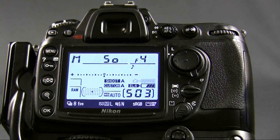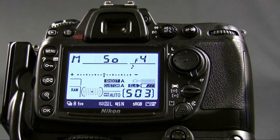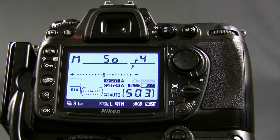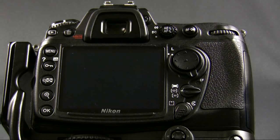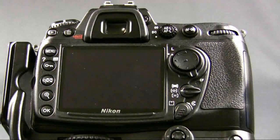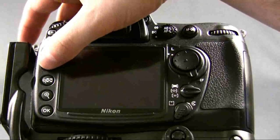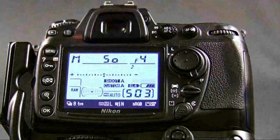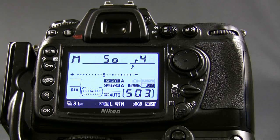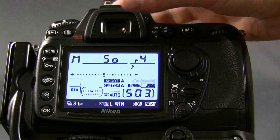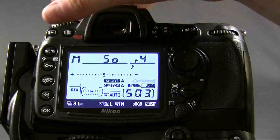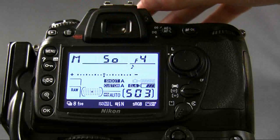This is Jared from Yellowwood Guiding, and in this first video on photography instruction, we're going to talk about the most basic elements, and that's exposure. As you look at your camera — this is a Nikon D300 — you have three elements that make up your exposure.